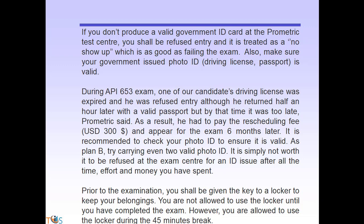As a plan B, try carrying two valid government-issued photo IDs. It is simply not worth being refused at the exam center for an ID issue after all the time, effort, and money you have spent. Prior to examination you shall be given the key to a locker to keep your belongings; you are not allowed to use the locker until you have completed the exam, but you are allowed to use it during the 45-minute break.